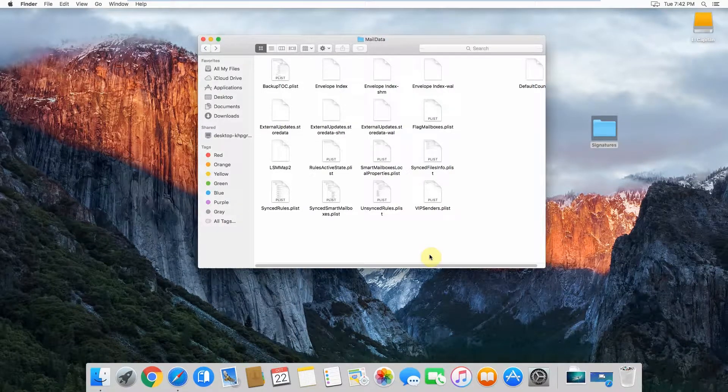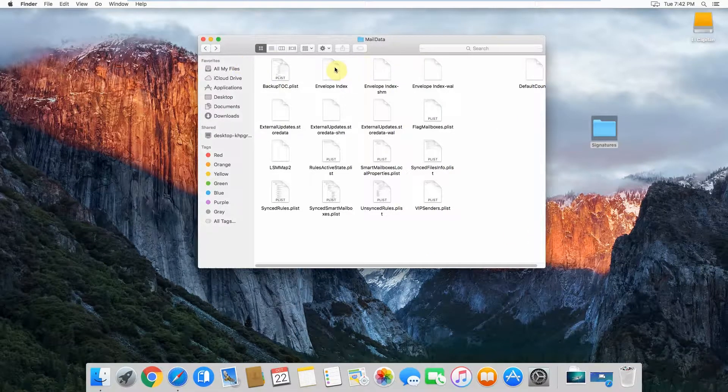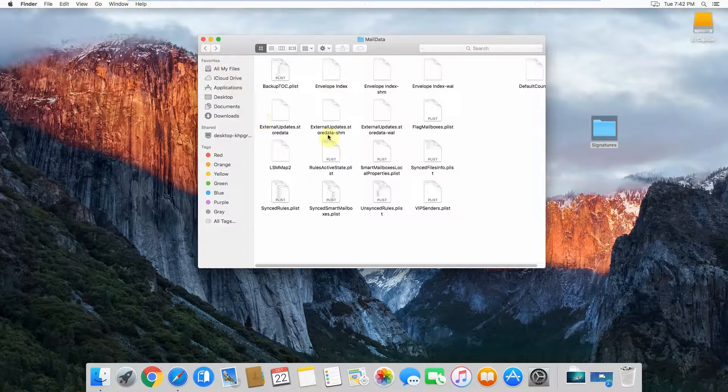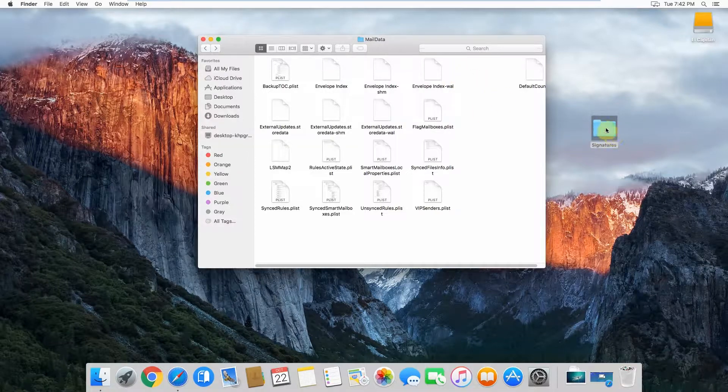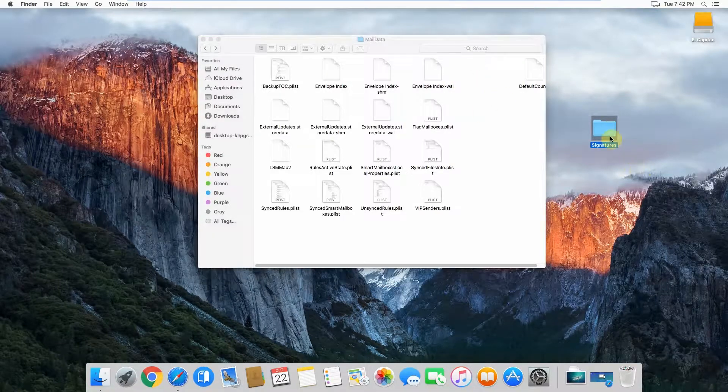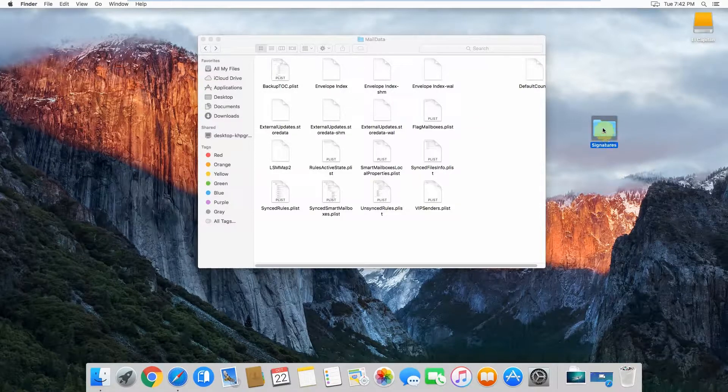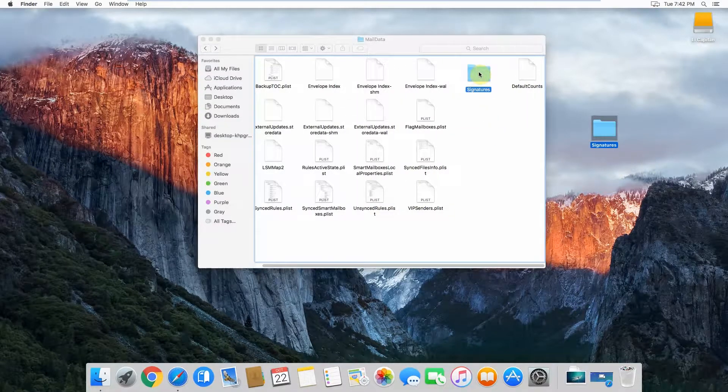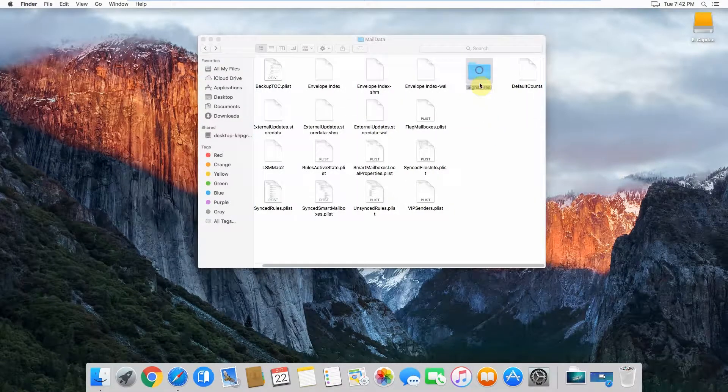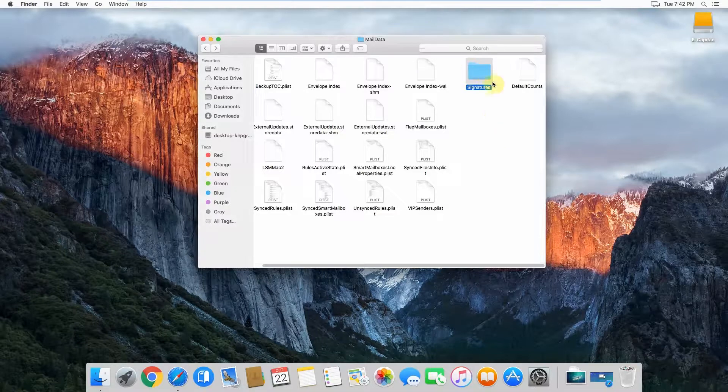Now when you go onto your new computer, you simply navigate to the same path, which is Library in your library, Mail V3 or V2 or any V version and then slash Mail Data. When you're creating a new account, there will be no signatures folder in there. What you'll want to do is attach your USB thumb drive and then copy and paste that signatures folder back into there like so.